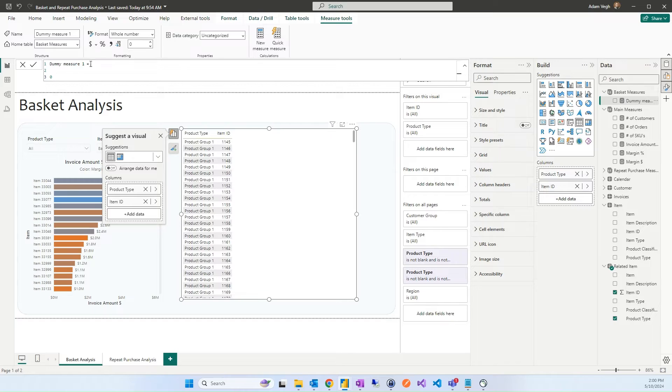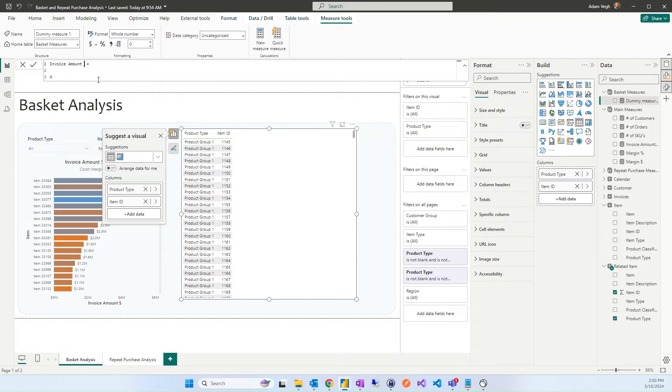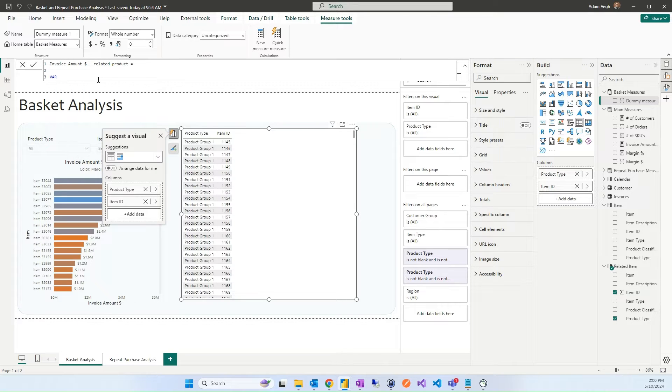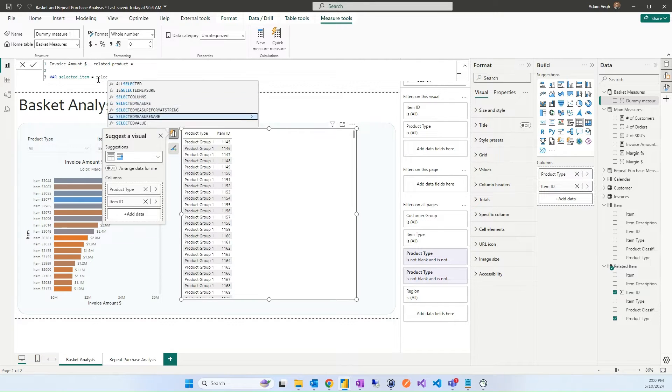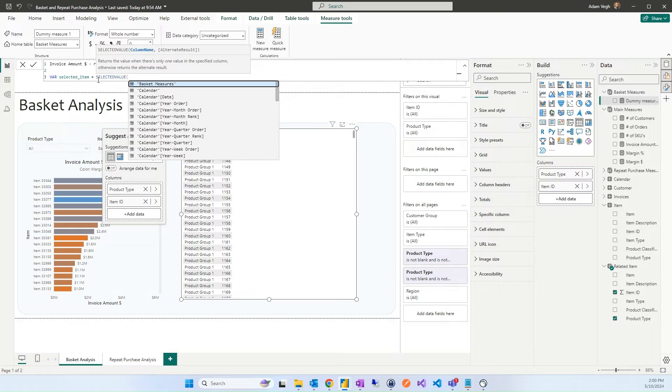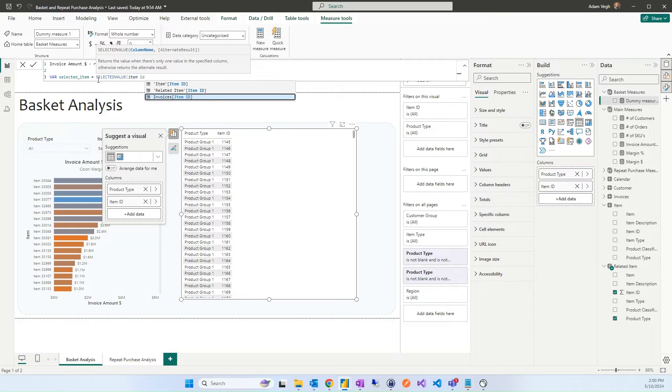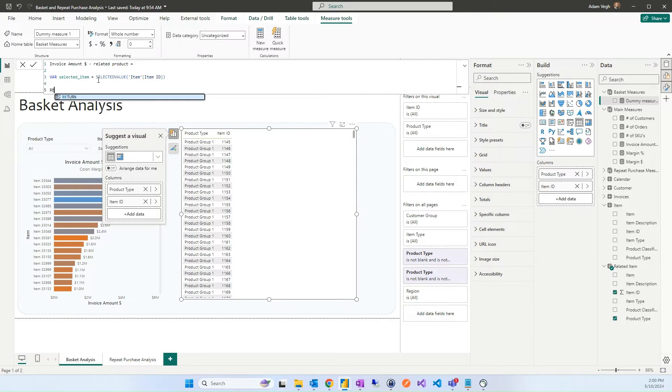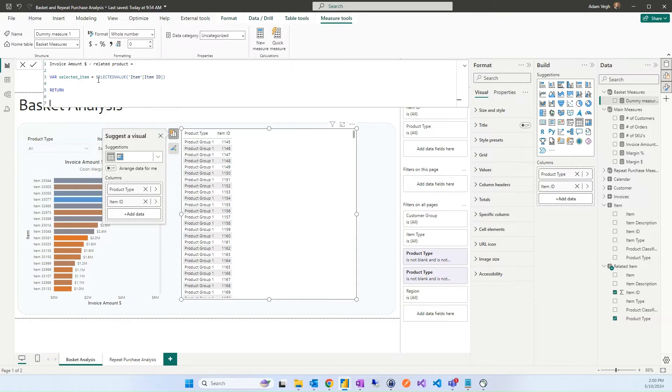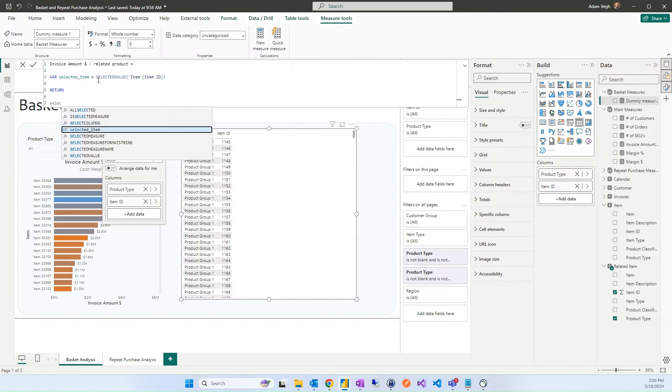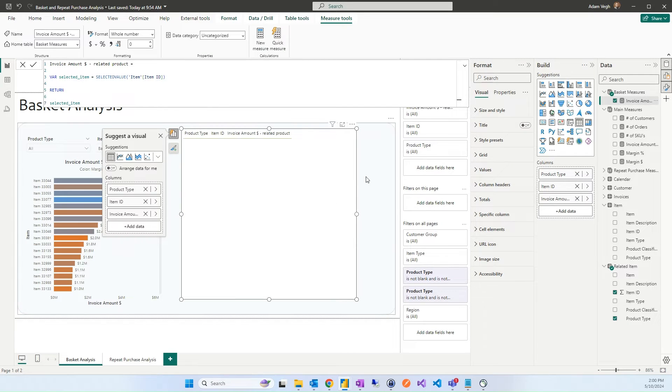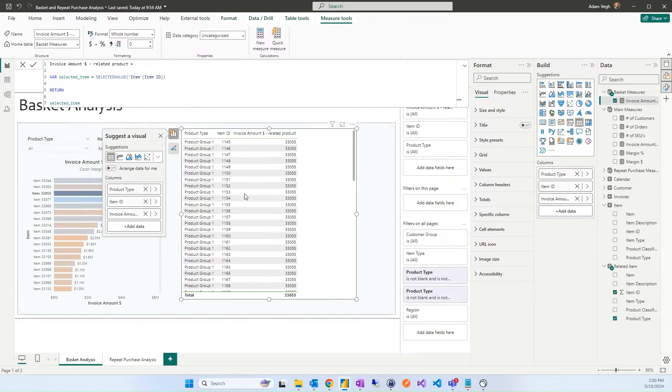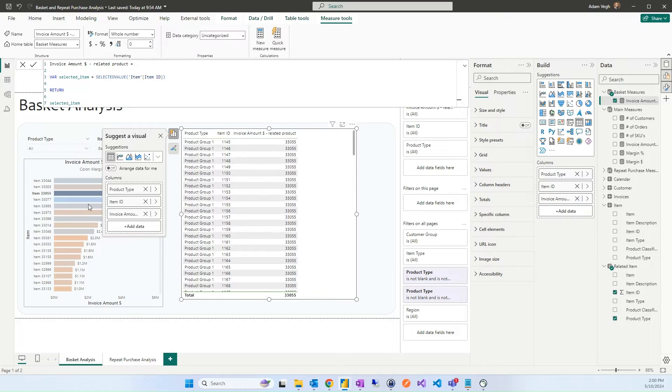In the basket measure we use the dummy measure one. And I will call the first measure invoice amount related product. So the first step is to create what is the selected item on the left. For that we will call this variable selected item. And we will only use selected value item ID that is selected on the left. Return. And let's start with validating this. I'm adding this measure. It's empty. But as soon as I'm selecting the product you can see the selected product item ID in this measure.